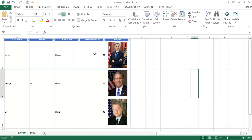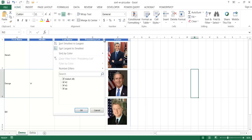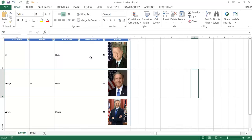Let's say I wanted to sort it by ascending — 42, 43, 44 — instead of descending 44, 43, 42. If I go and click on that little drop-down there and click on smallest to largest, you can see the pictures do adjust.